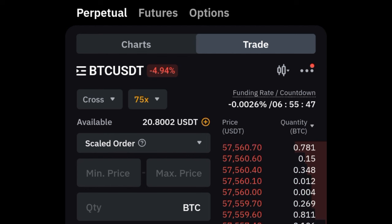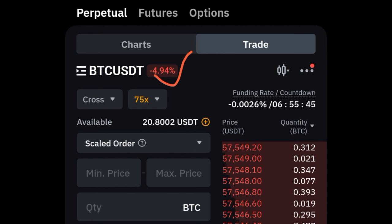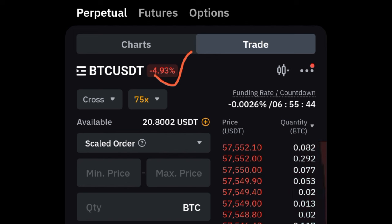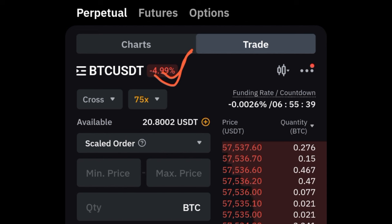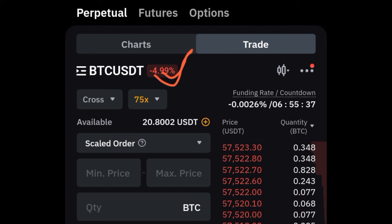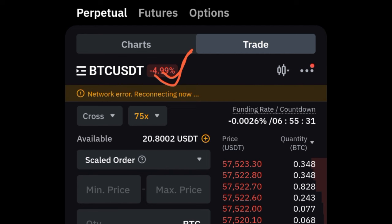Back to Bybit. When you click on derivatives, make sure you are always on the perpetual option, not futures, not options. The next thing is selecting the pair you want to trade — for example Doge or whatever pair you choose. Then on futures we trade with leverage. As a beginner I always advise between 2x and at most 10x leverage.